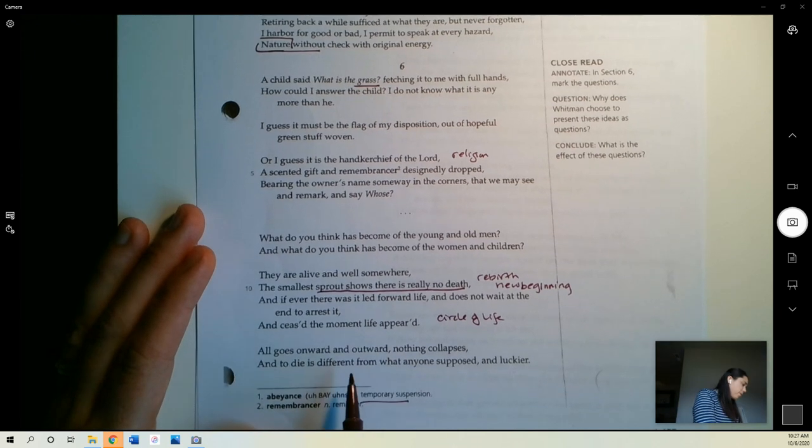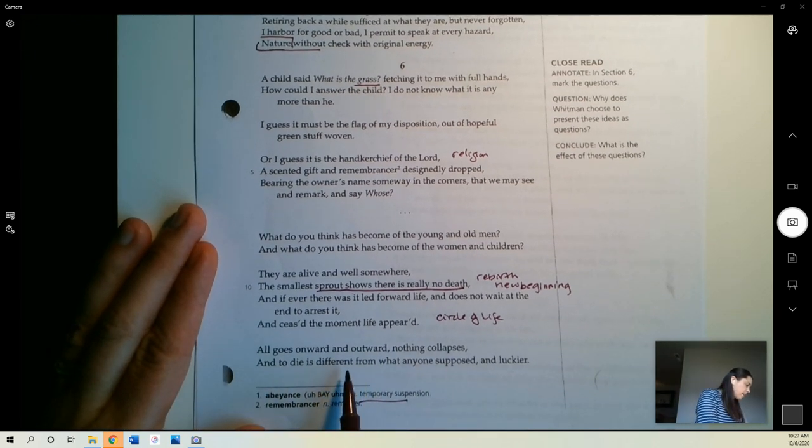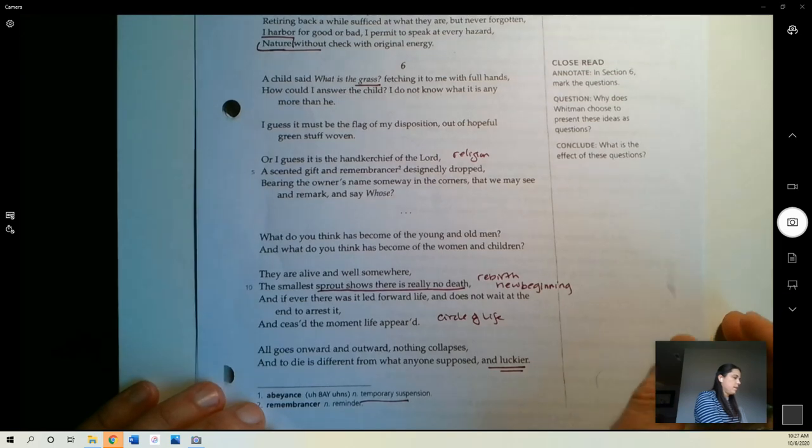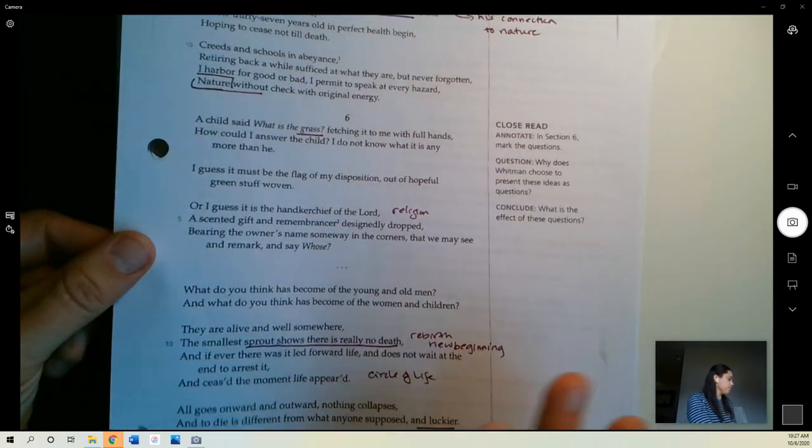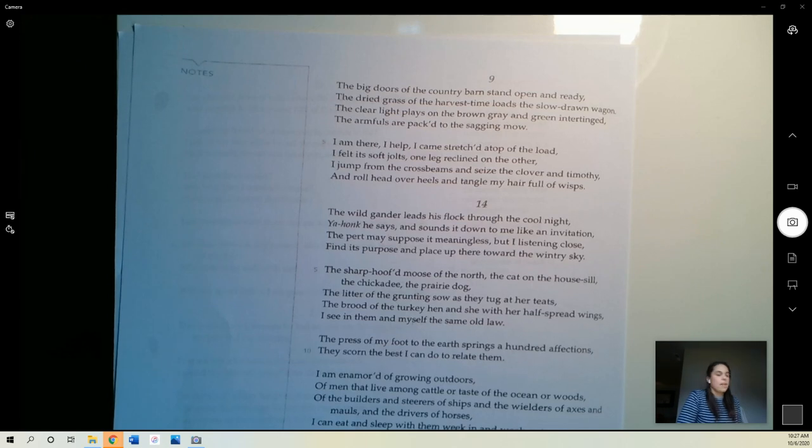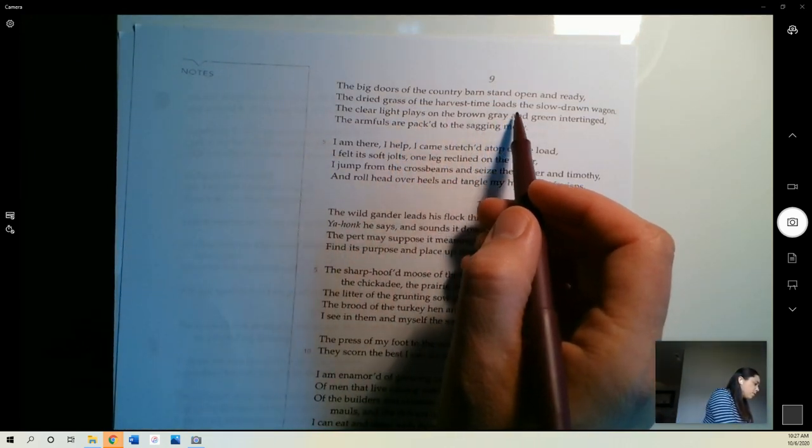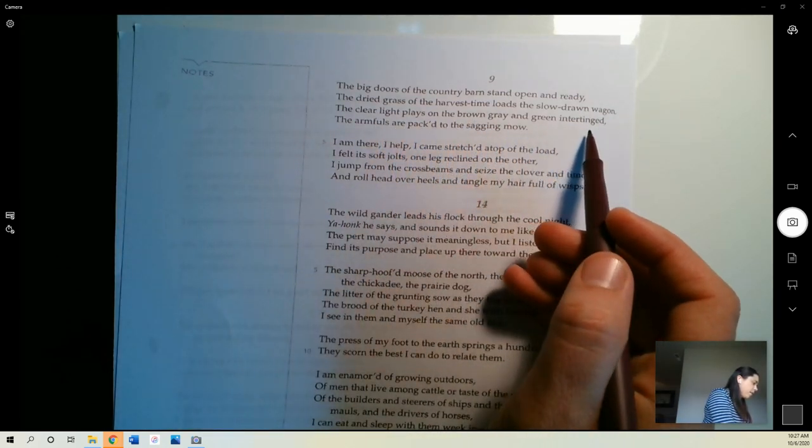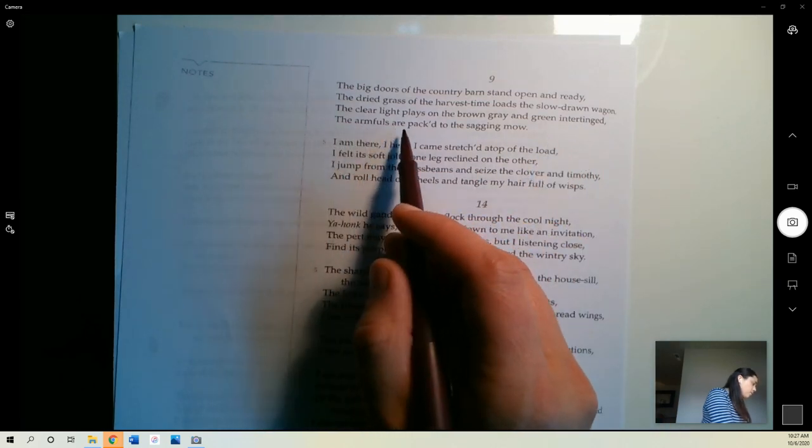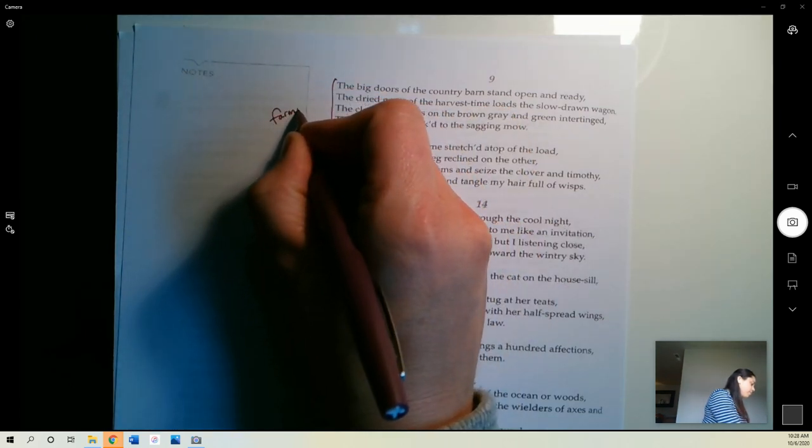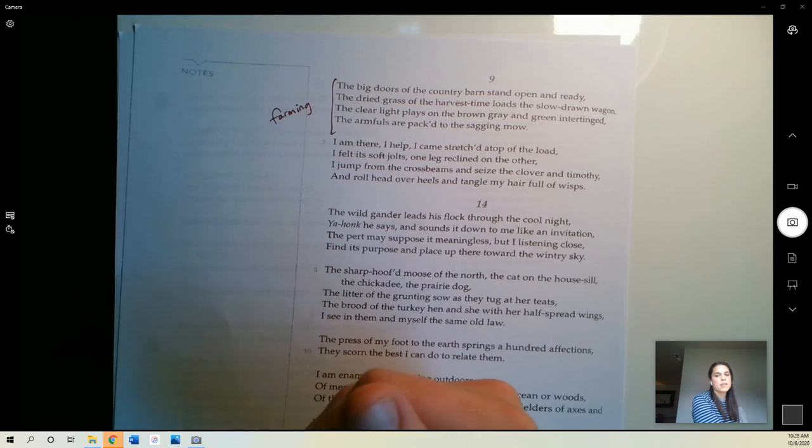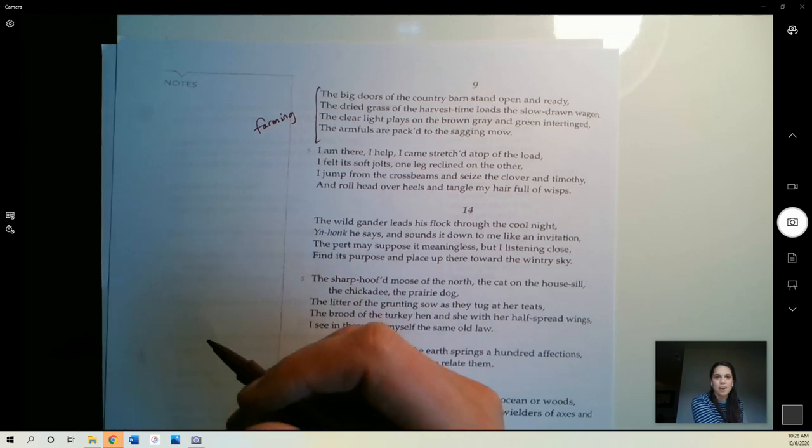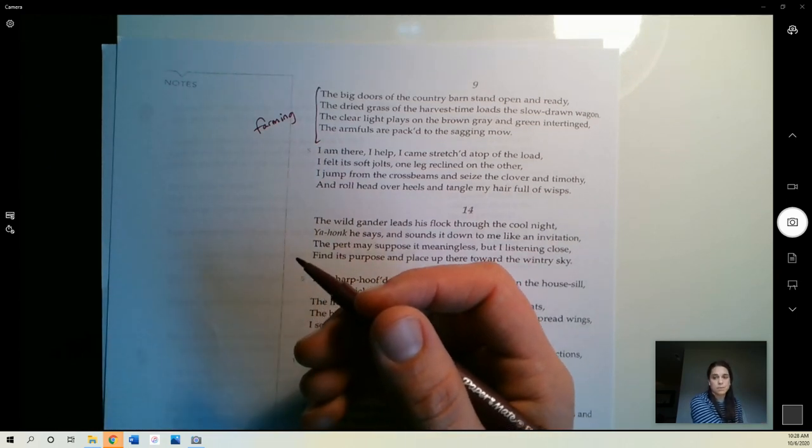All goes onward and outward, nothing collapses, and to die is different from what anyone supposed and luckier. I wonder what he means by that. Wasn't luckier to die. I bet he's going to tell us. The big doors of the country barn stand open and ready. The dried grass of the harvest time loads the slow drawn wagon. The clear light plays on the brown, gray, and green intertinged. The armfuls are packed to the sagging mow. All right, so this is a scene from some farming. Again, remember, he's been talking about new life, nature. Farming very much represents this to Whitman, because every year there's a new harvest and more life that comes from the farm.